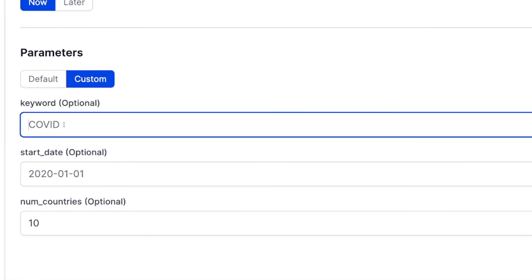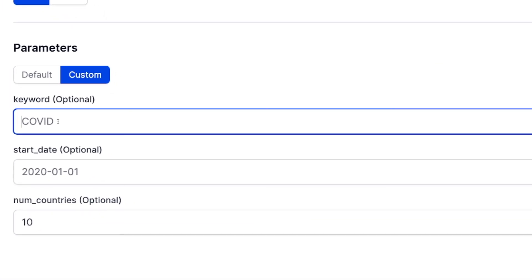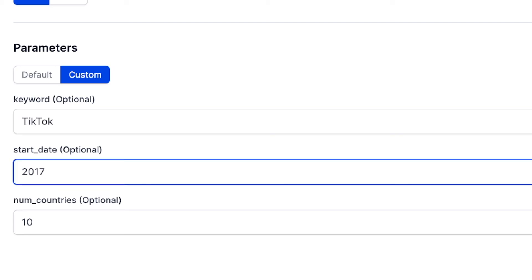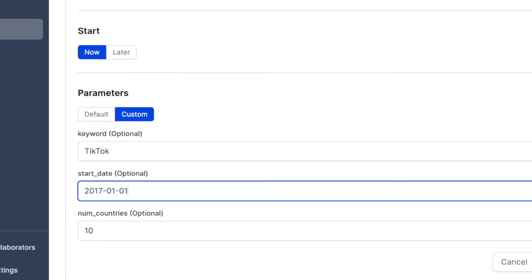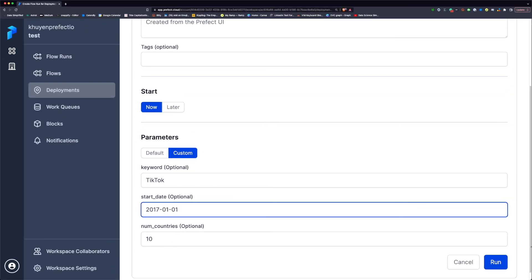Here, instead of getting Google Trends about the keyword COVID, I will change it into the keyword TikTok. And I will want to start from year 2017, about the time when TikTok started to be popular, and click run.